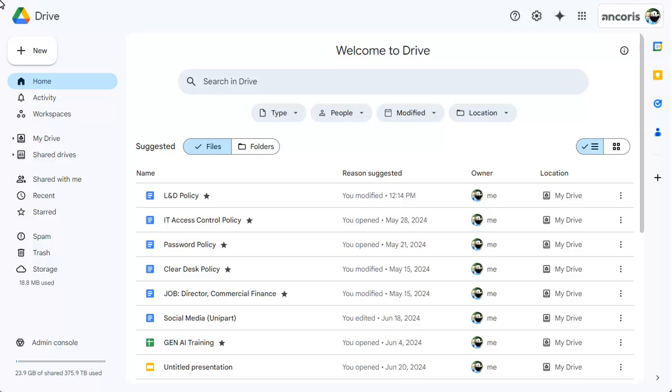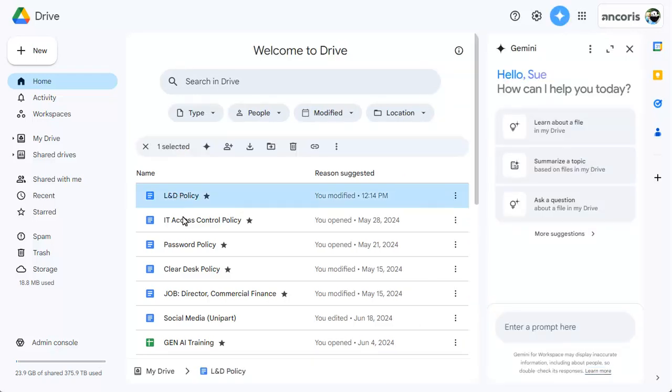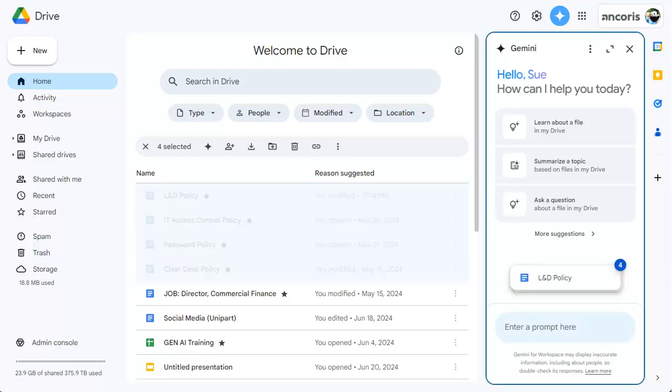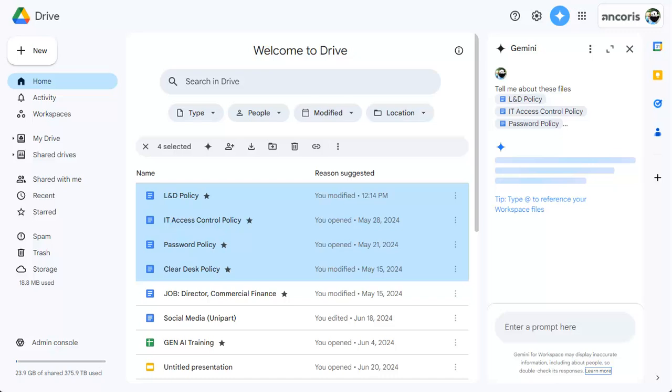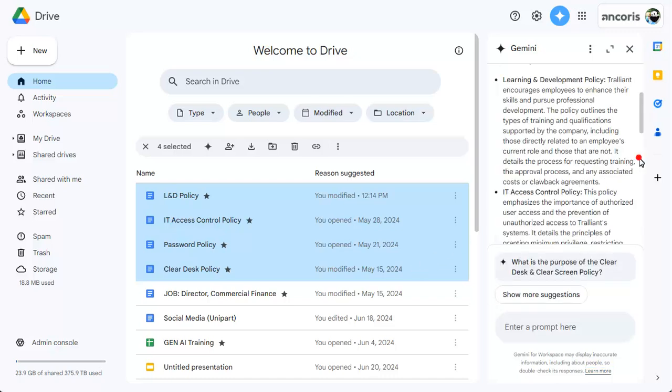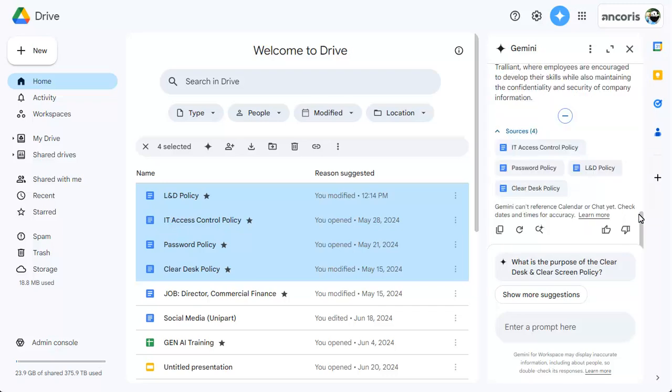In Drive, show the Gemini side panel by clicking on the Gemini button. To summarize a number of files, select the files, then drag them onto the side panel. A summary is shown that you can expand and copy to include in an email or document.